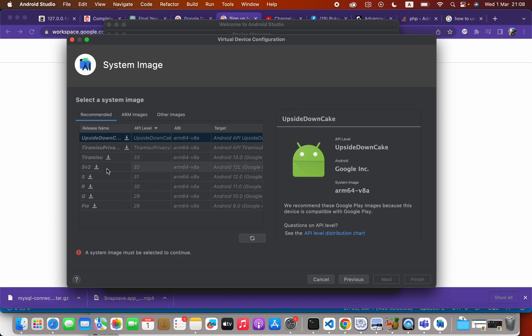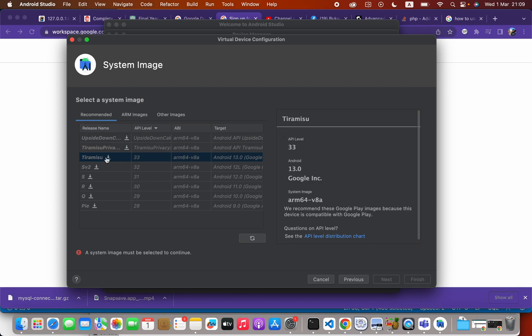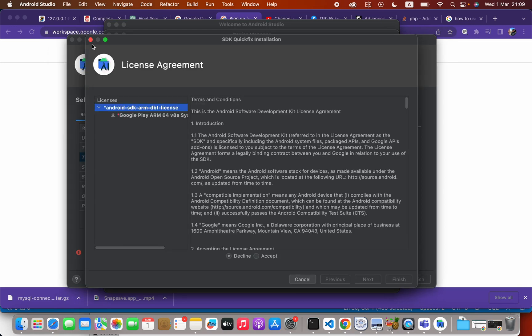Here we have to select the operating system. I'm going to select Tiramisu, which is the latest version. If you already have some versions downloaded, you can directly select without downloading again. In this case I don't have any device images, so I will click Tiramisu.